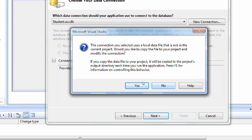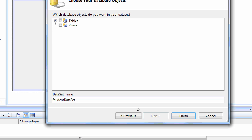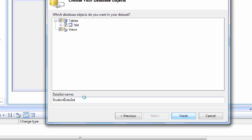Notice that the connection string has been created, pointing to the user's documents folder for student.accdb. Click Next. It asks whether we want to copy the database file into the current project working directory — I say No. A connection string named StudentConnectionString will be created. Our database has one single table, 'std'. Select Tables and then click Finish. The dataset is also created.